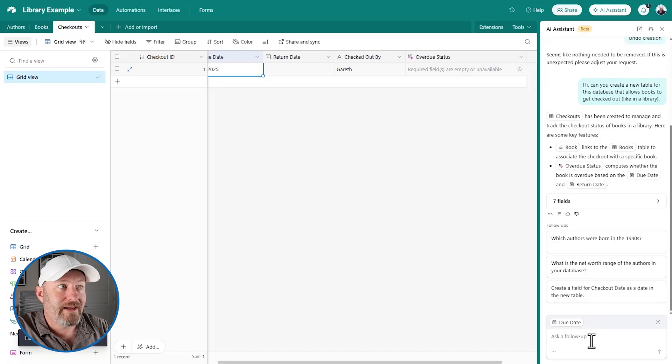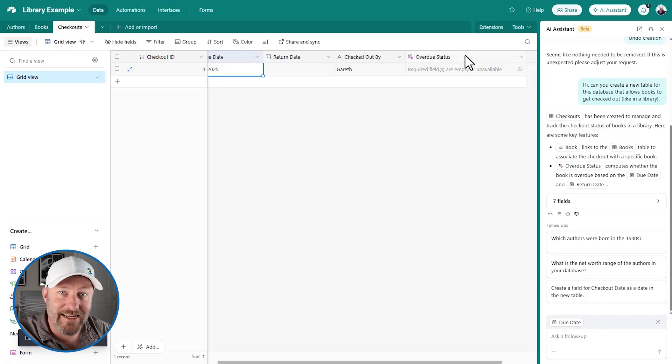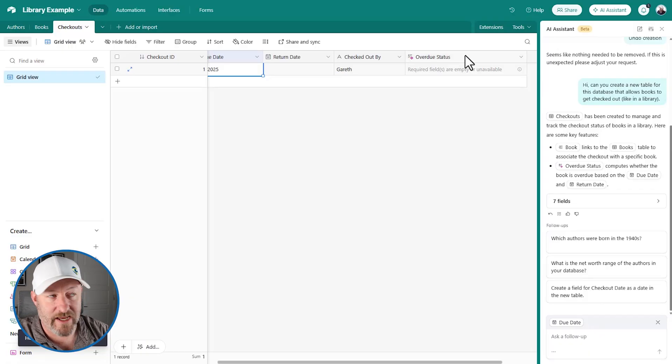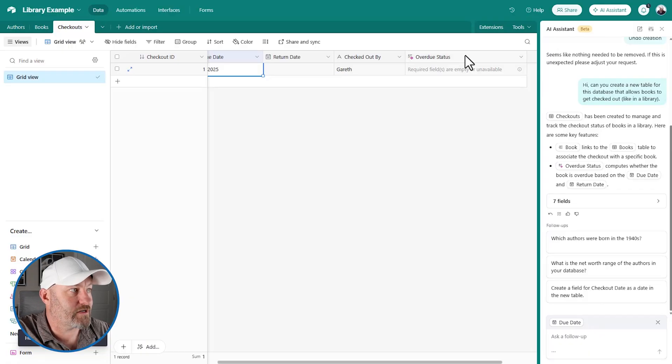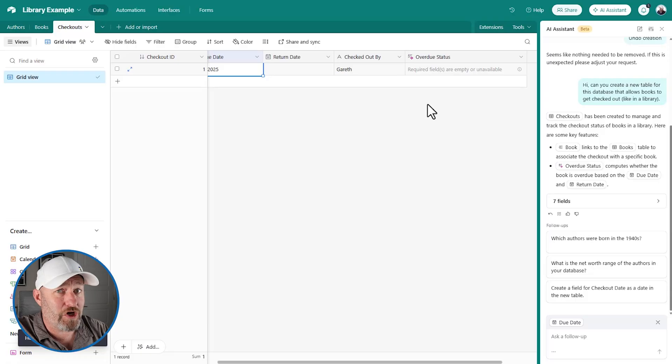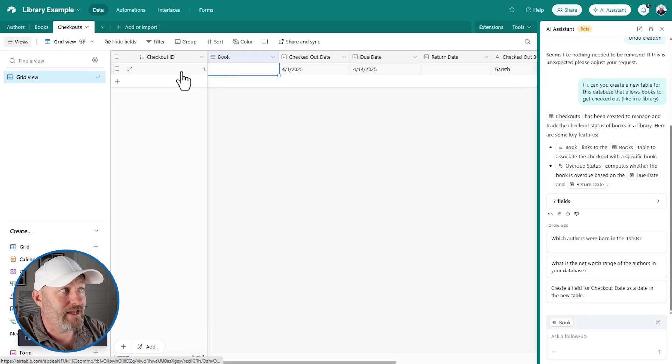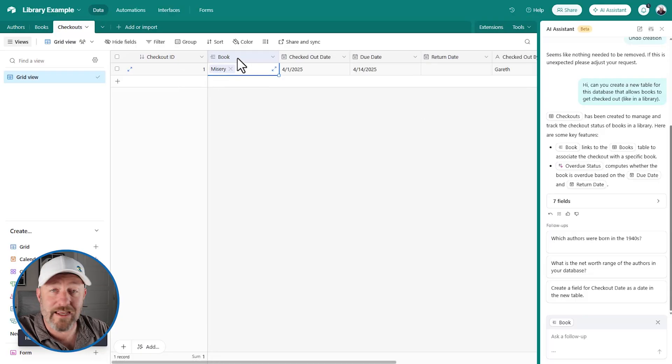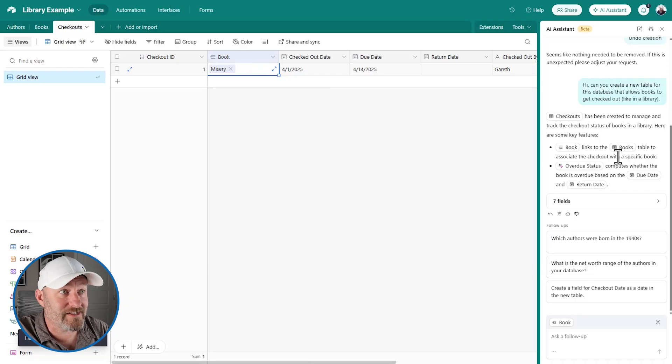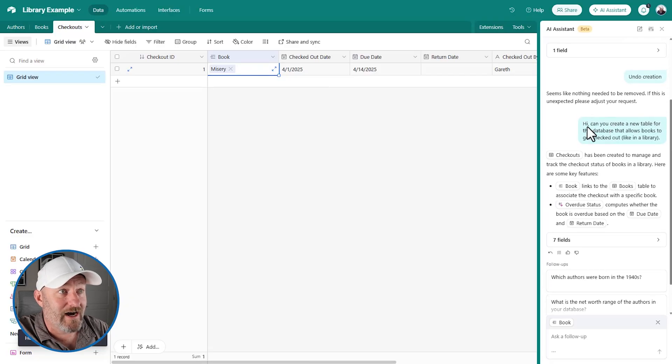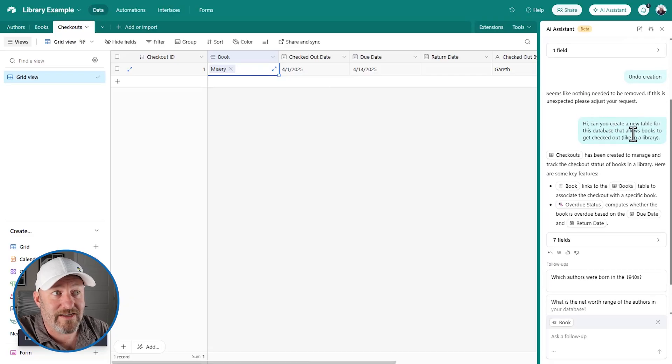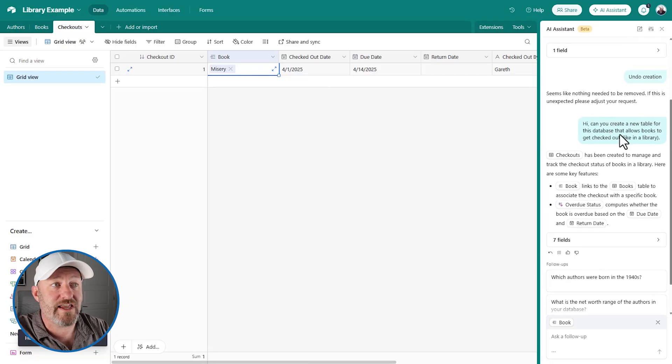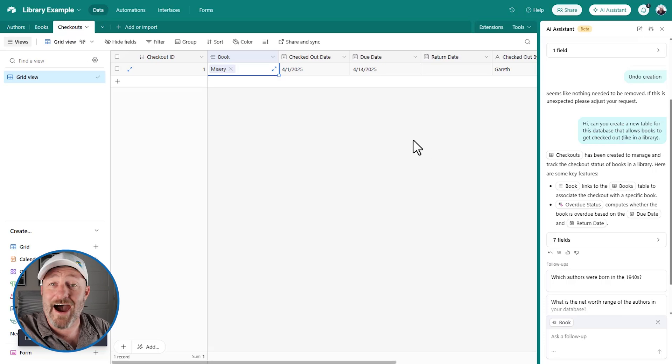So, okay, maybe this particular field isn't 100% working for us right now, but it's still pretty good. It built an entire table for me. And I didn't have to tell it anything other than link me to the book, right? I think that's all I said. Can you create a new table for this database that allows books to get checked out?